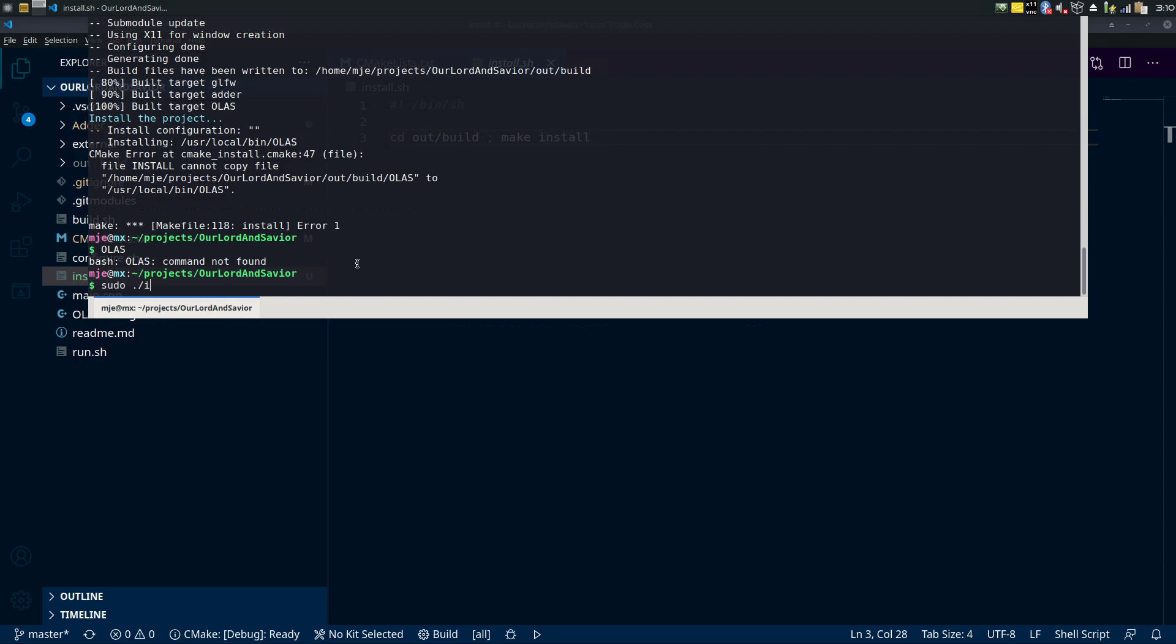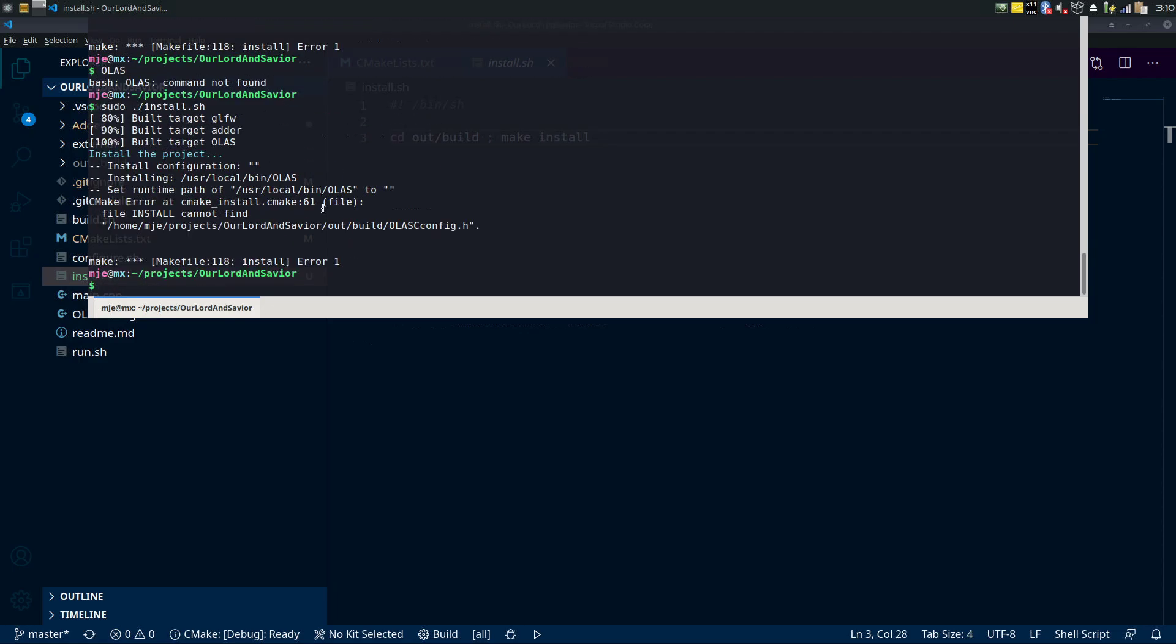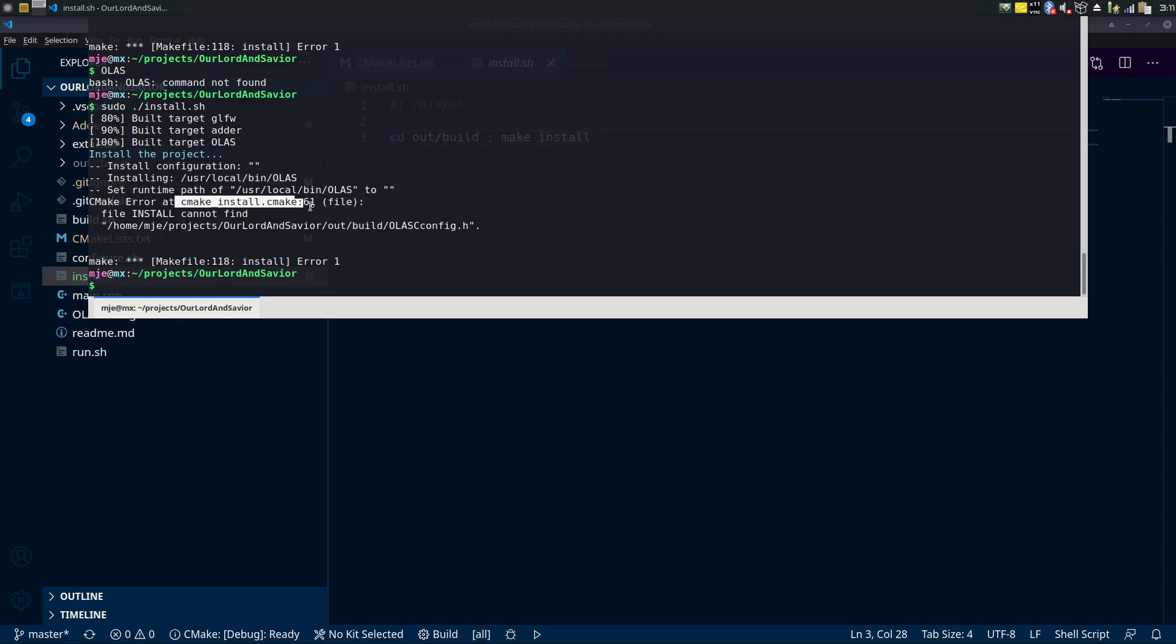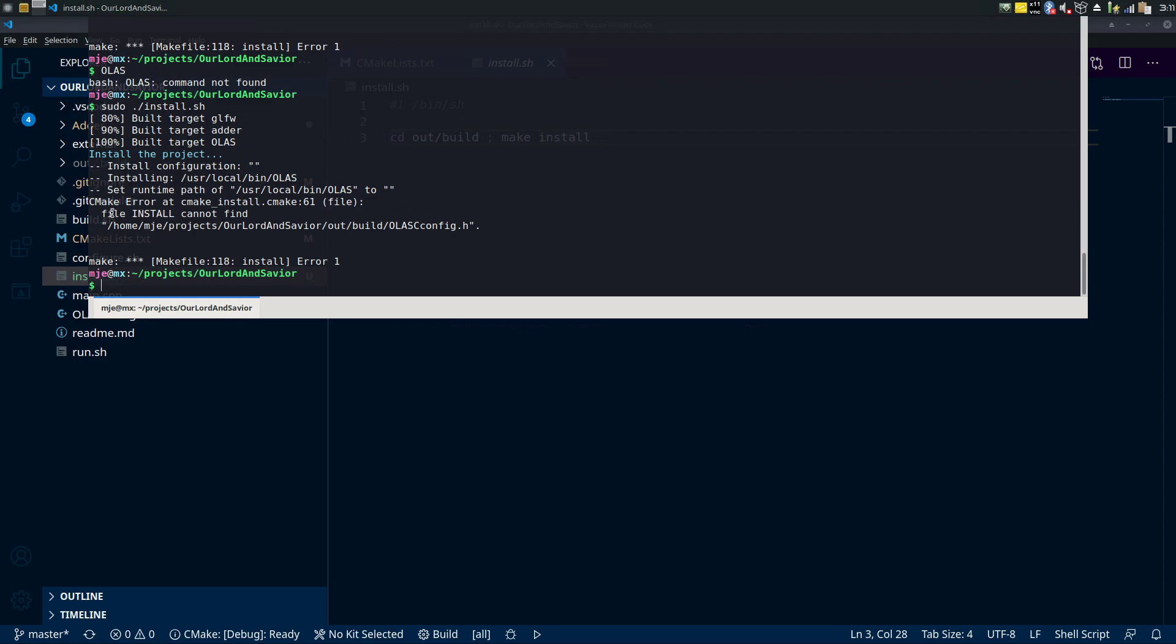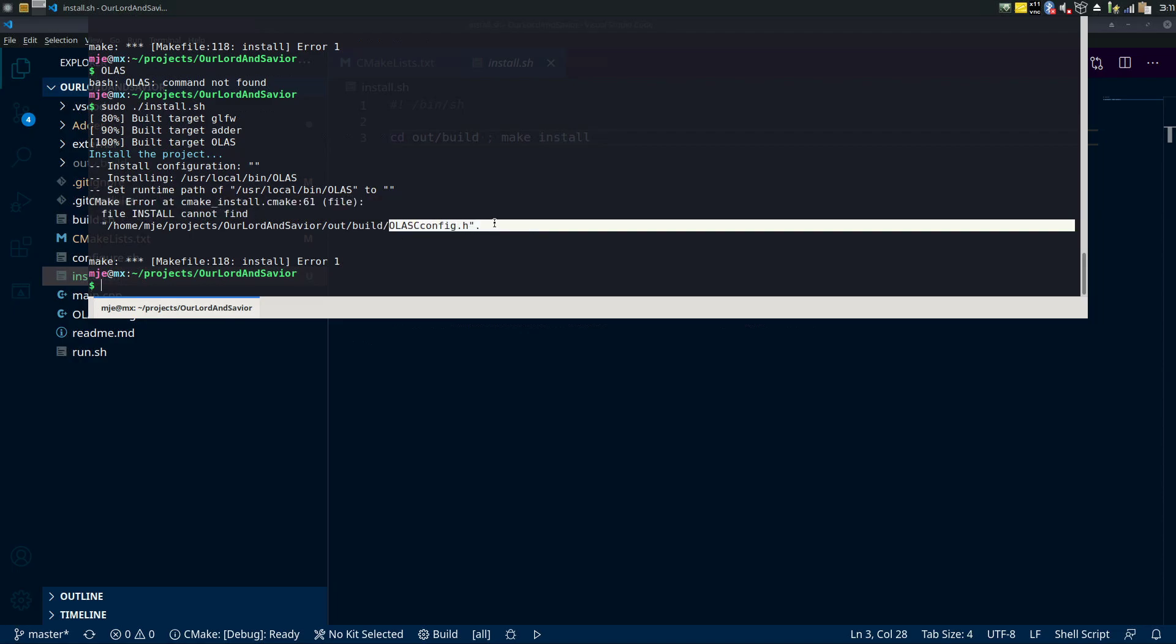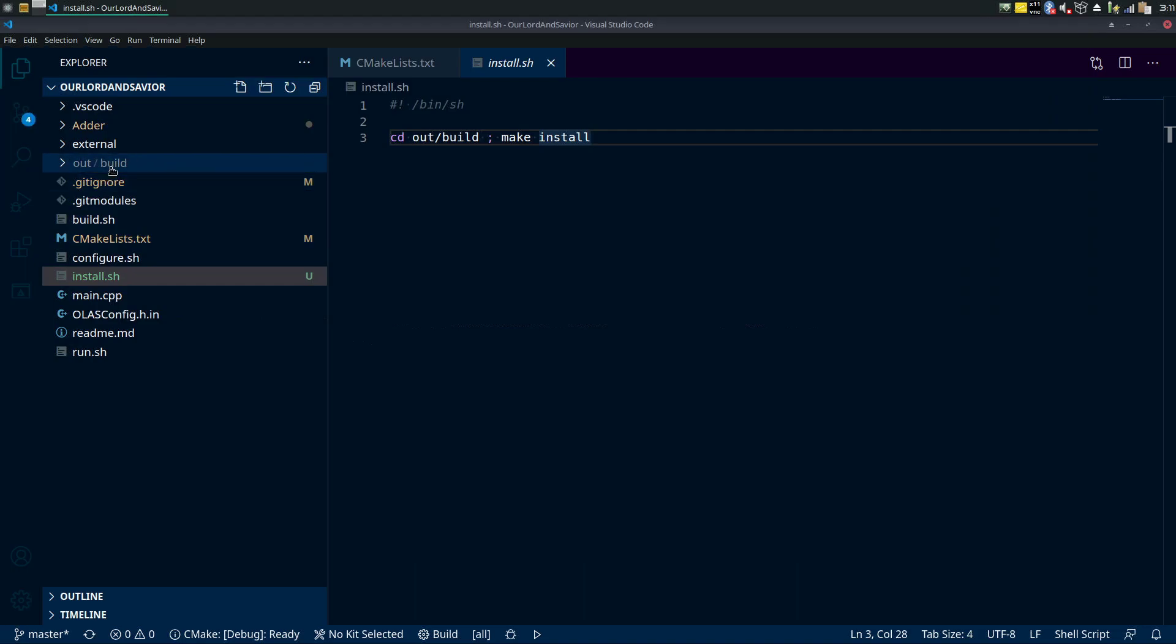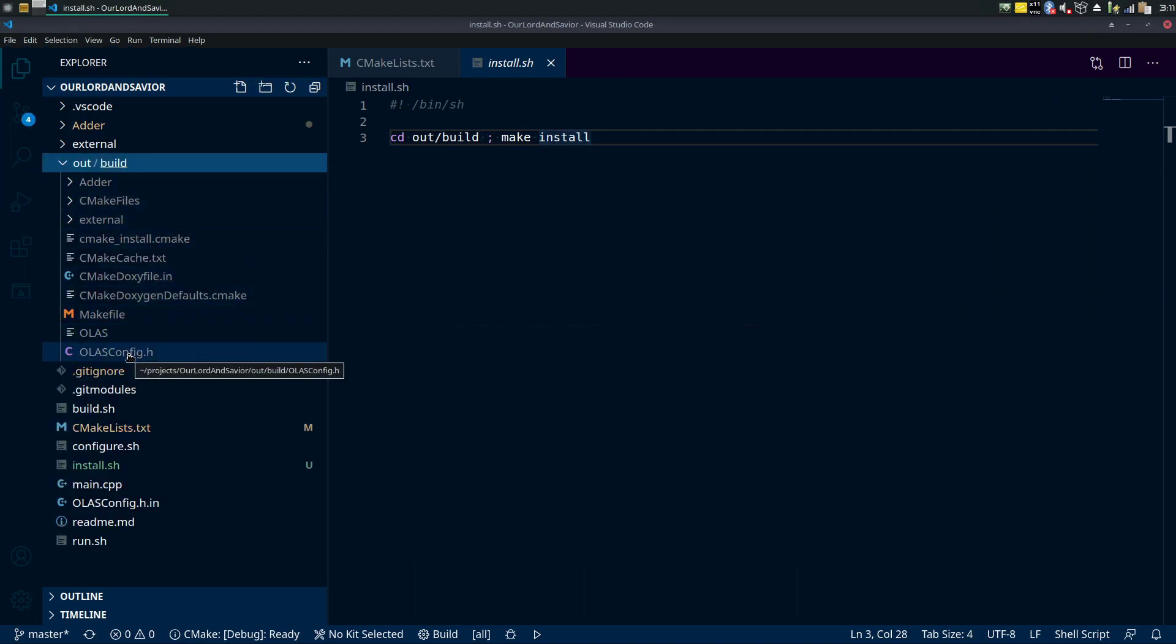And then it seems to do it okay, so it installs it successful in that. We still have an error here, I couldn't figure this out so maybe I'll leave this to the comments. If someone can figure this out, bonus points, I'll give you a heart, whatever, all that good stuff. So at the cmake install, cannot, file install cannot find this AlasConfig.h. I'm not sure why it can't find this, it should be able to find this, it's there. Because if we go to out/build it's right there.